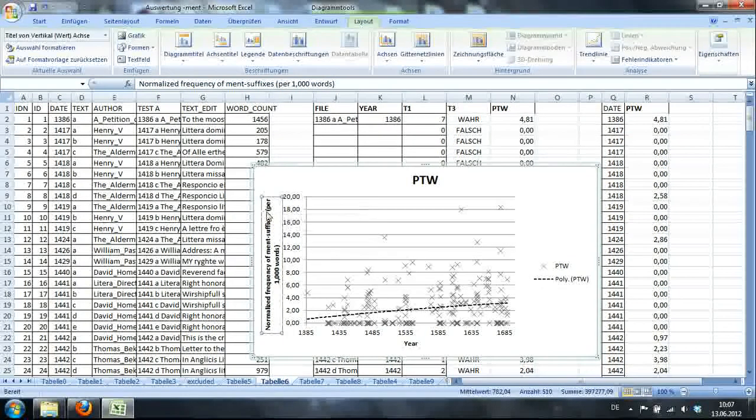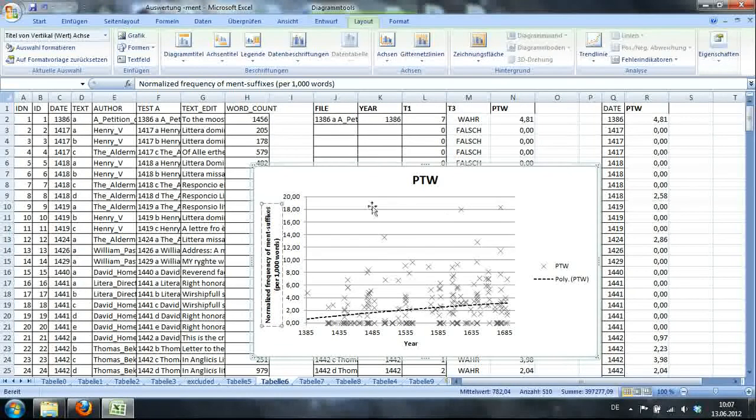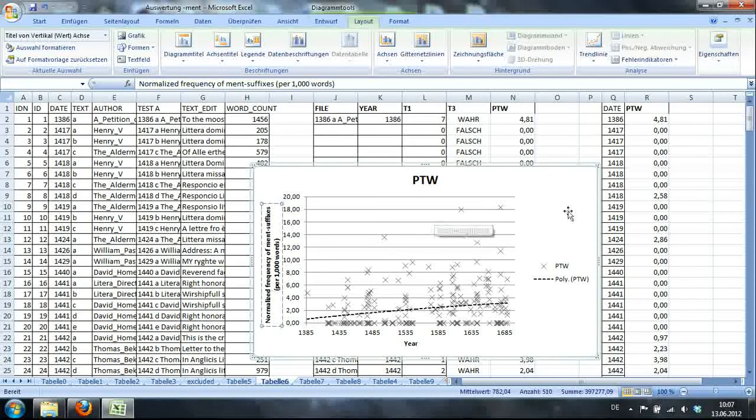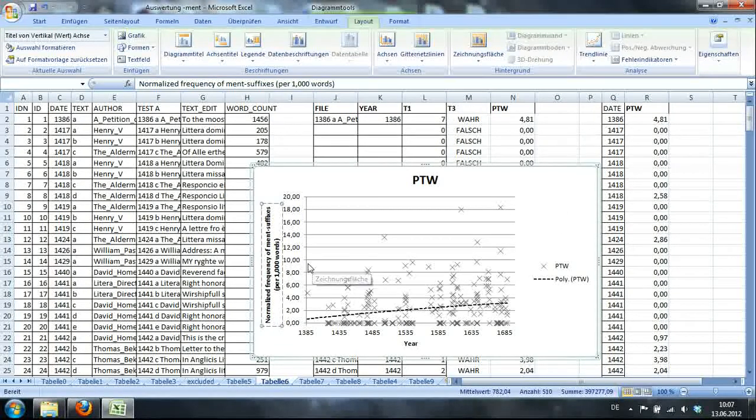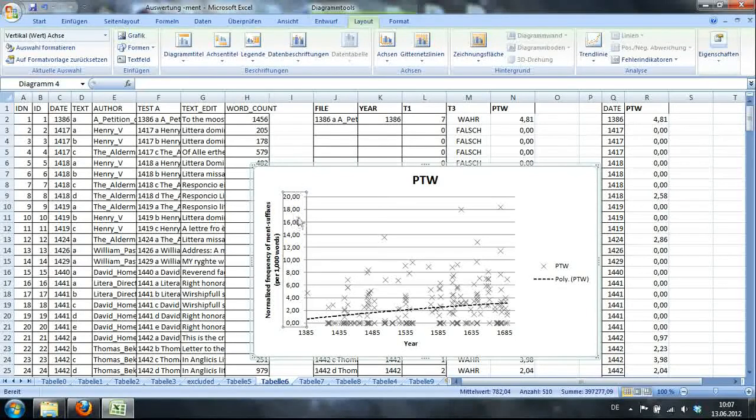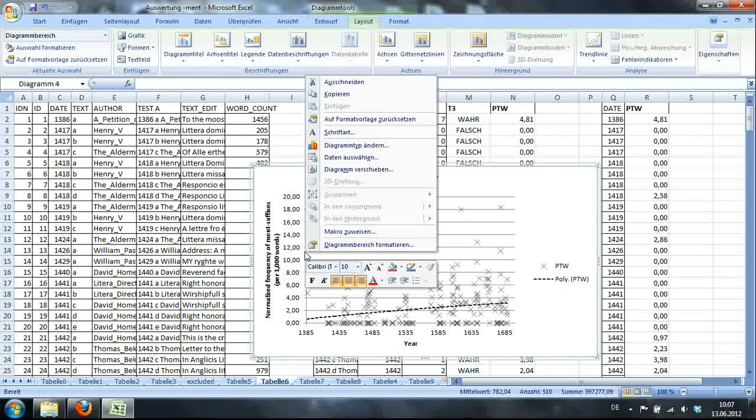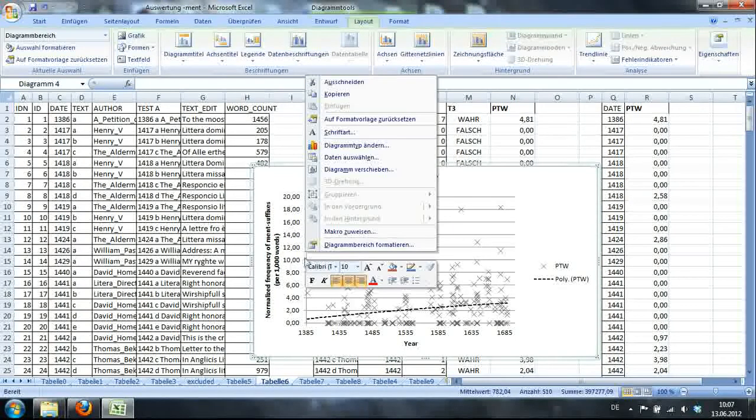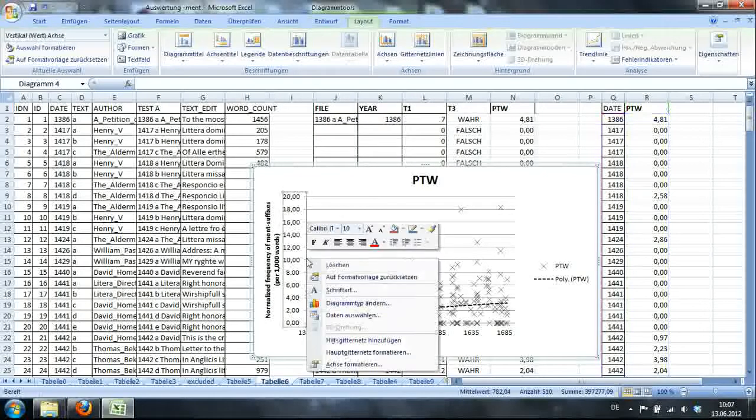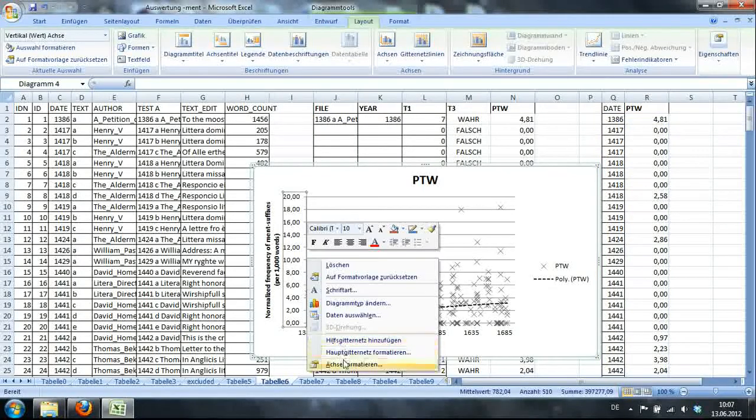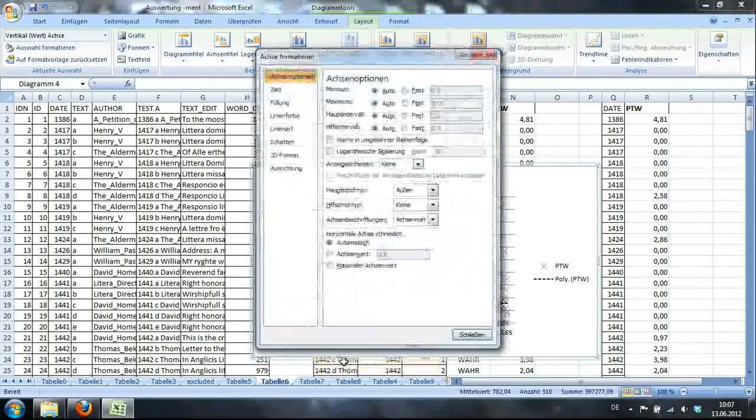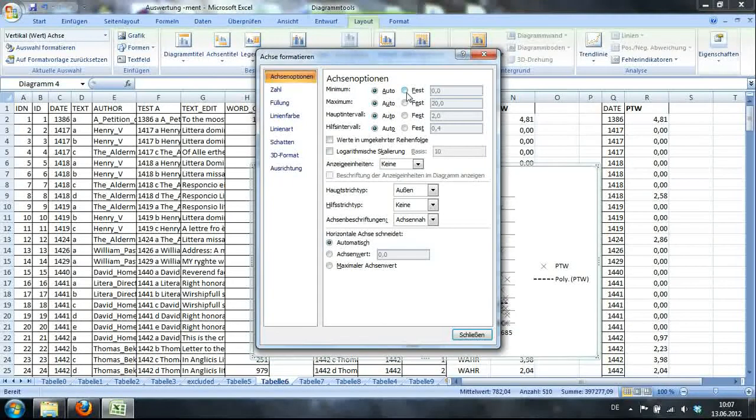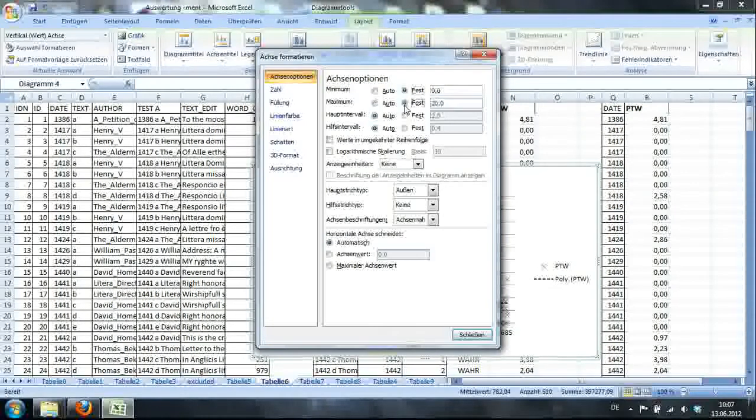And I'll call it Normalized frequency of -ment fixes per thousand words. Right. There we go. I'll just go here and make a line break. Okay.